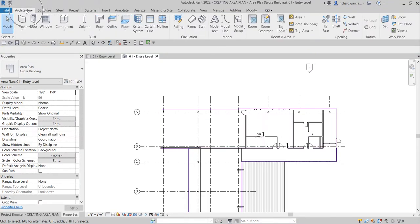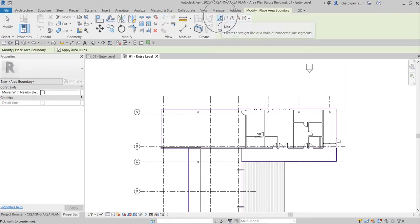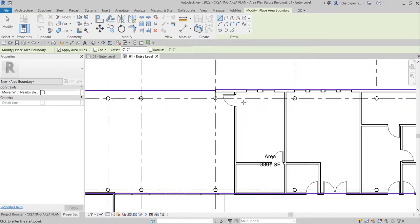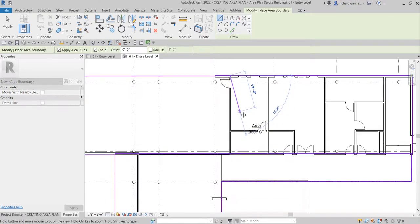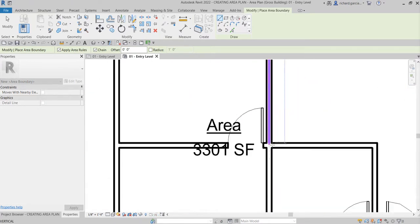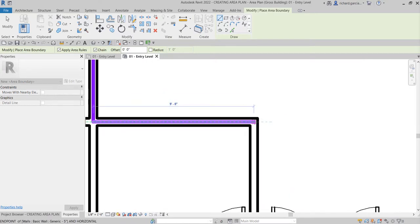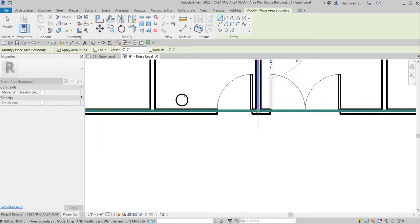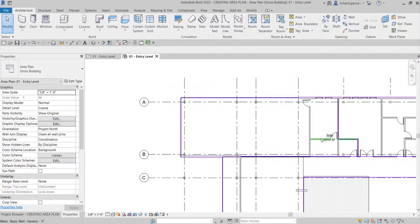Let's go to the Architecture tab and modify the area boundary. Look for Area Boundary — it defines the boundaries for areas — and click it. Using the Line tool, I want to create a line here to subdivide the space. Click to draw, then select Modify. You'll notice the area is now divided — the section outside the new boundary is no longer included in the original area.